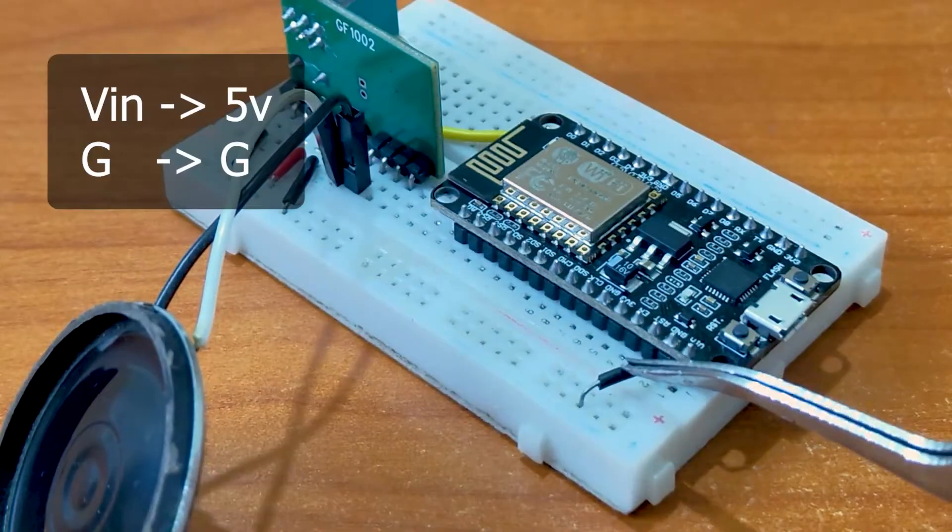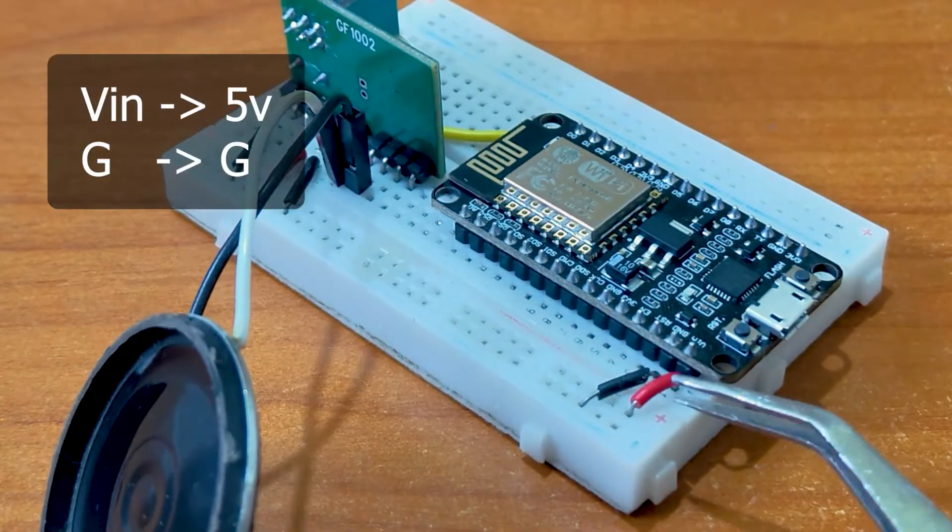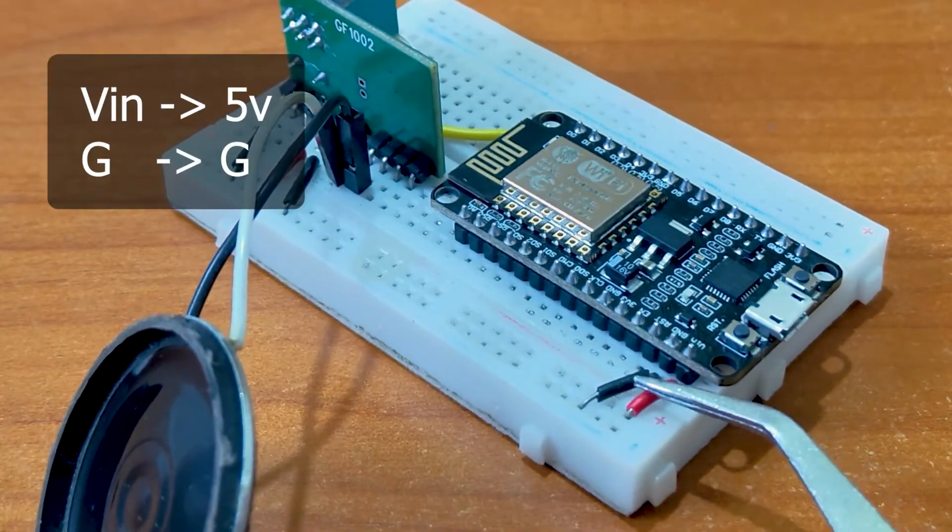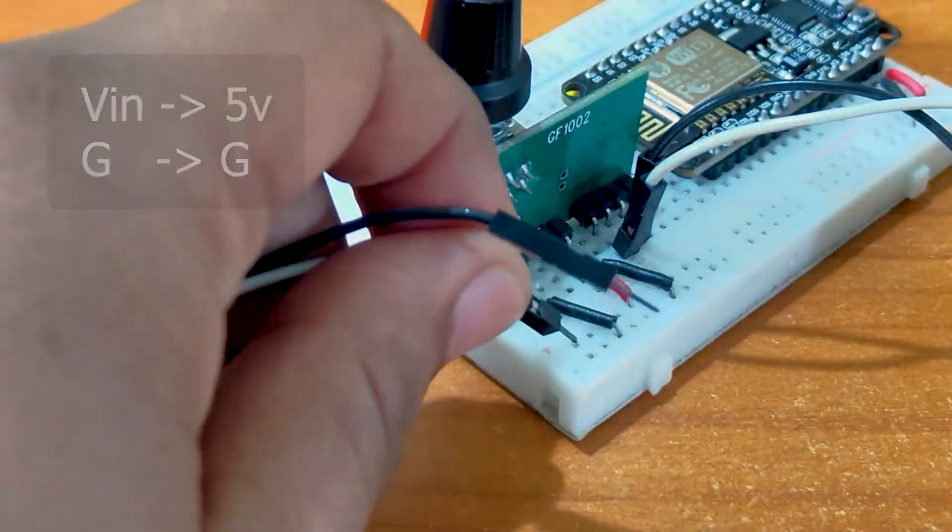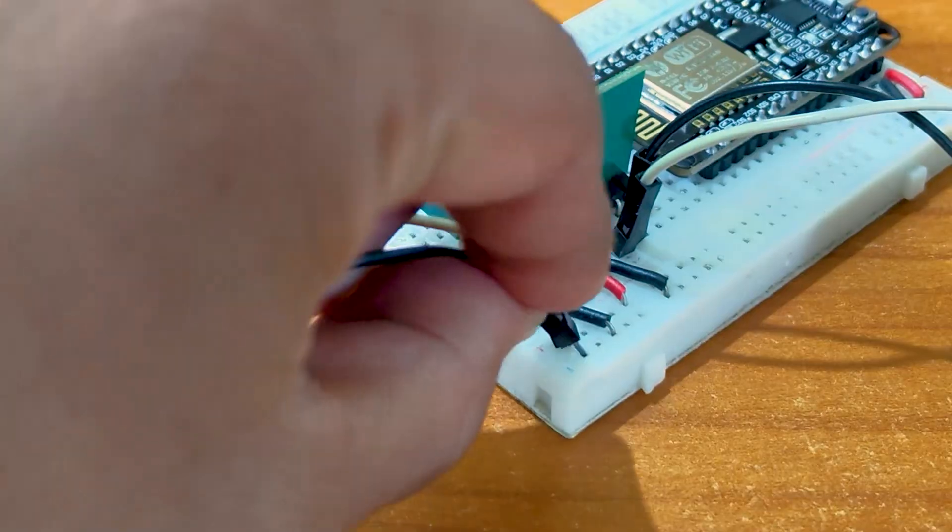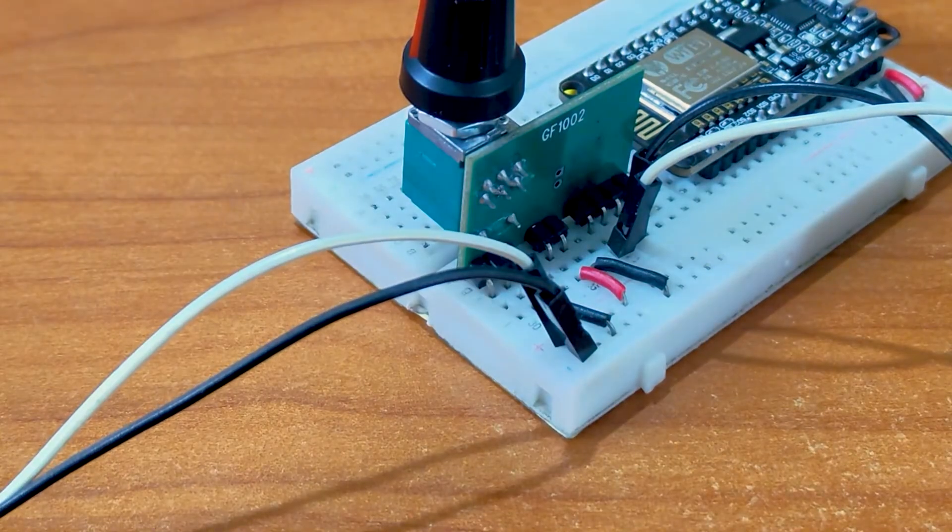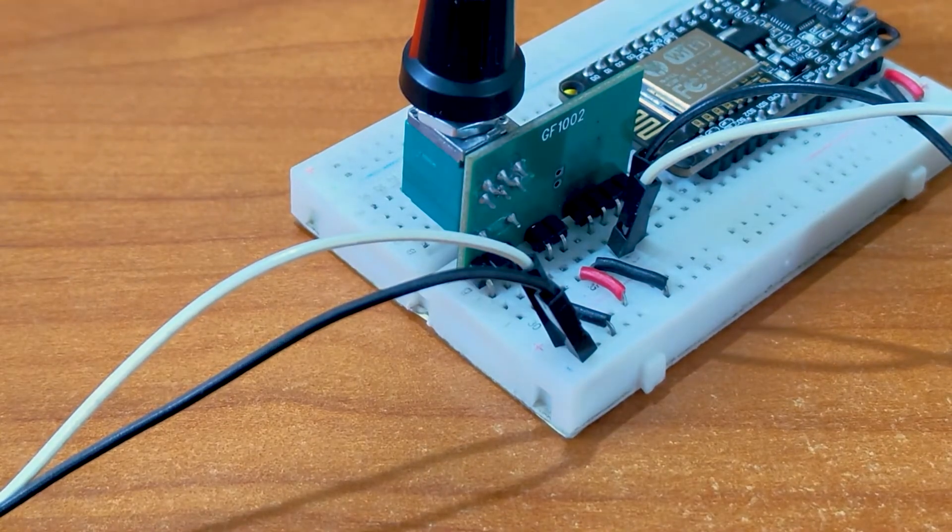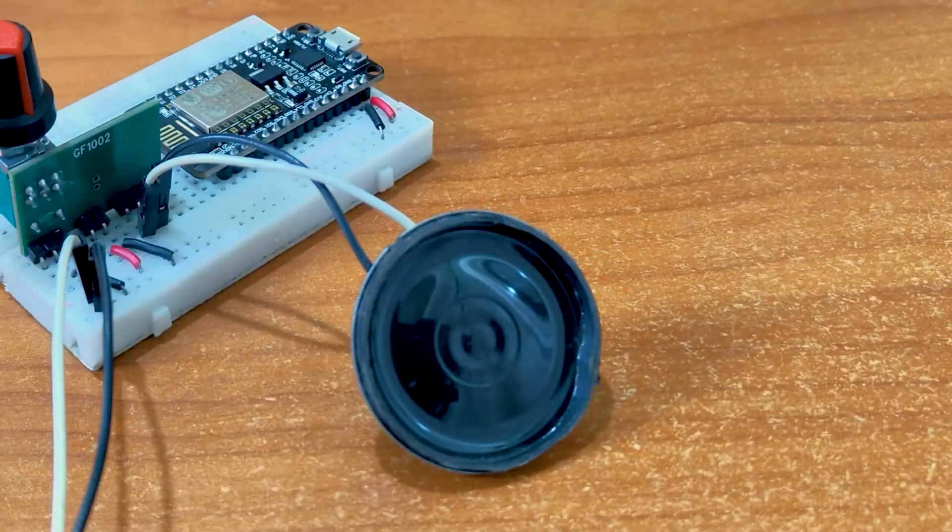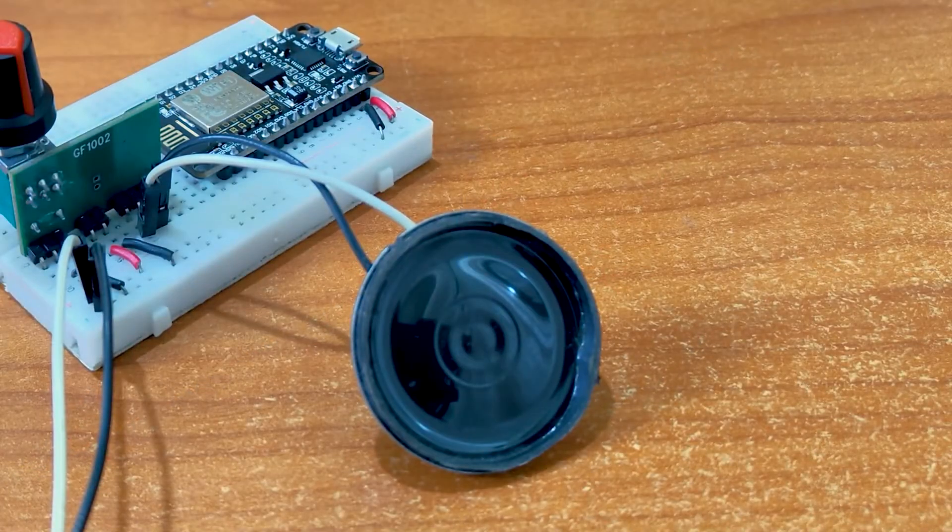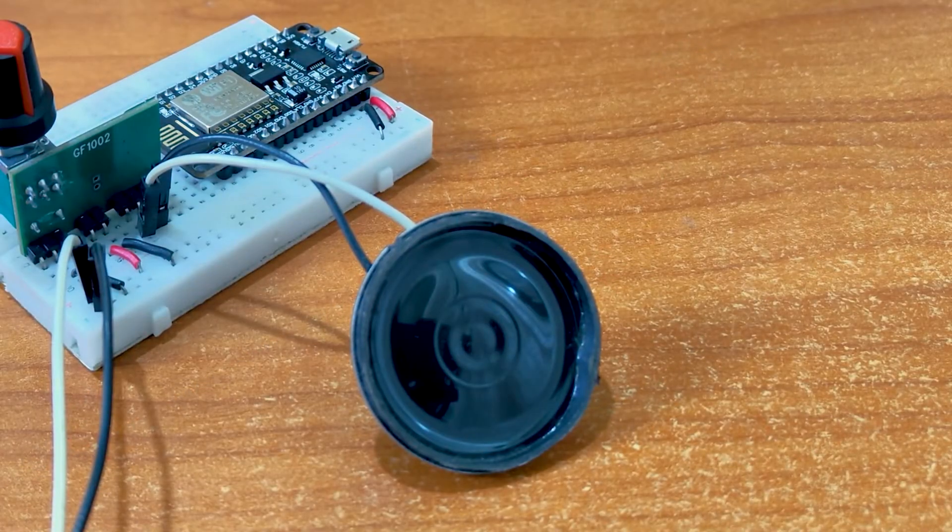I am using an external power source since the speaker might draw too much power. When the board turns on and connects to the Wi-Fi, it will tell you the IP address.